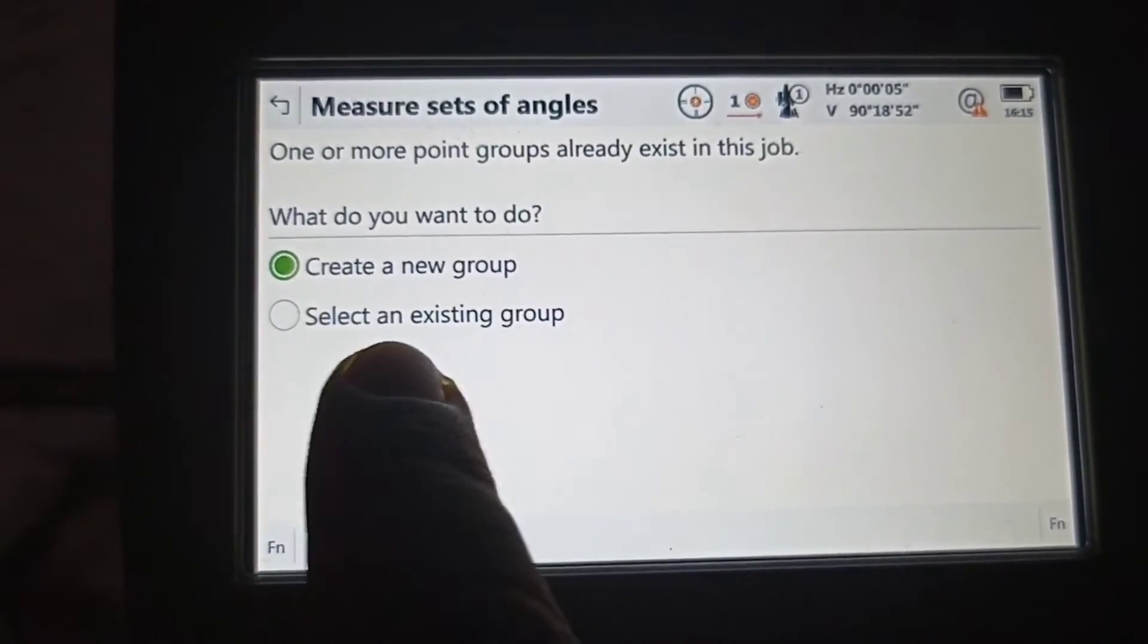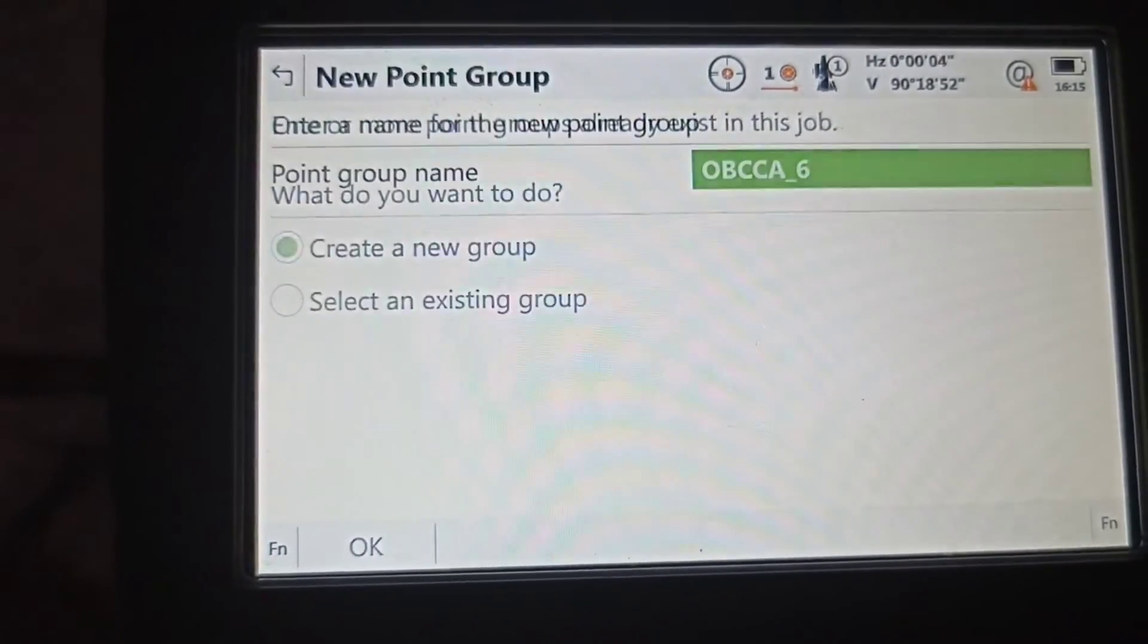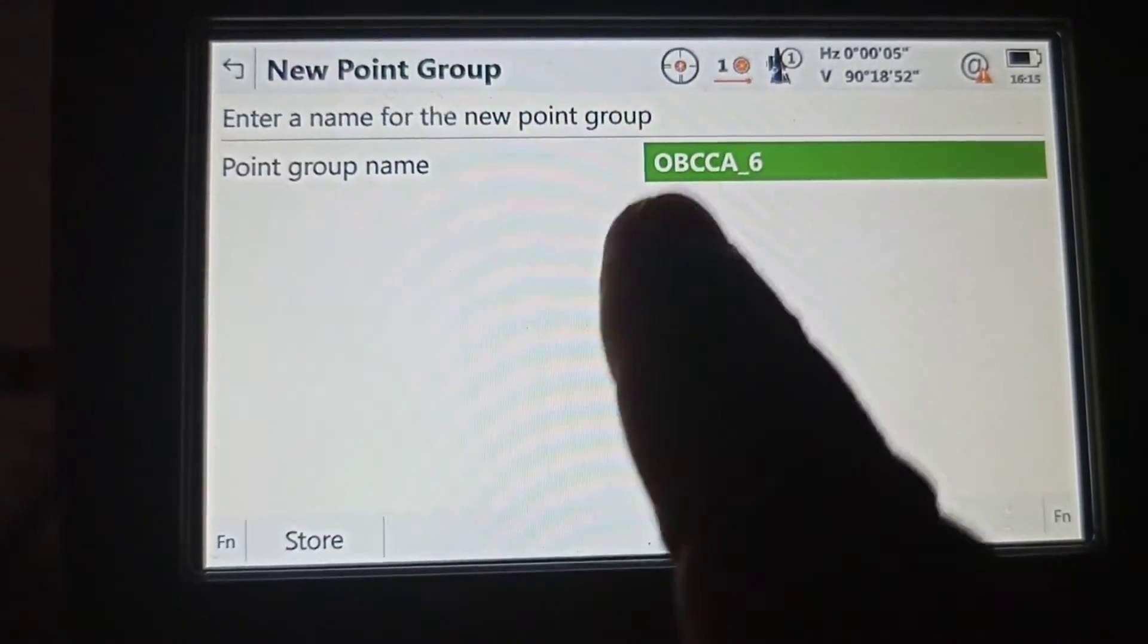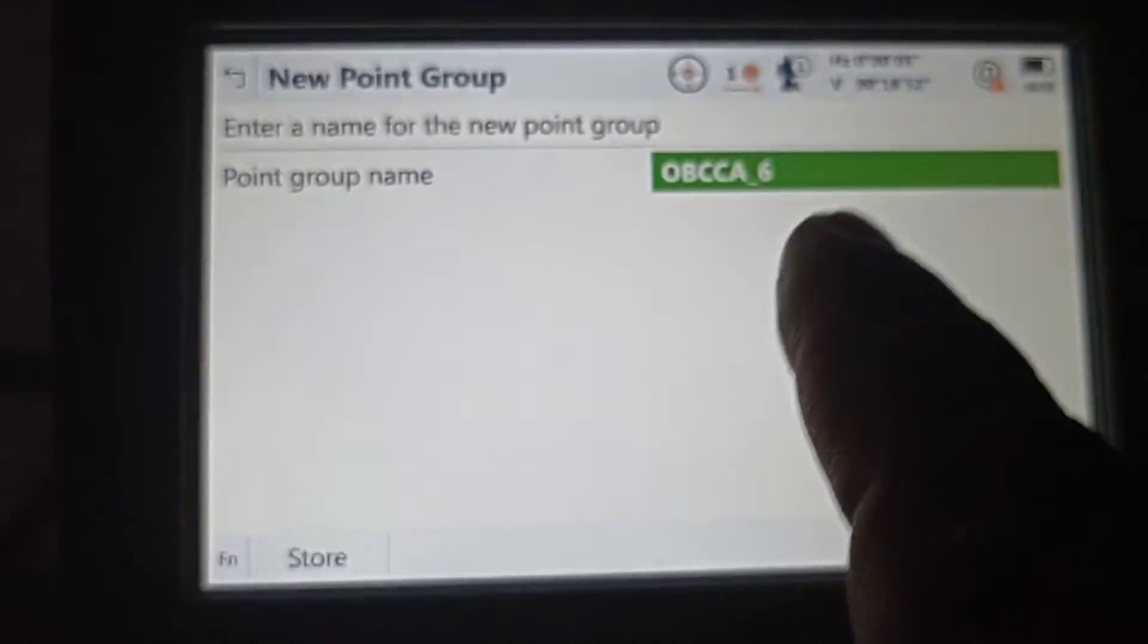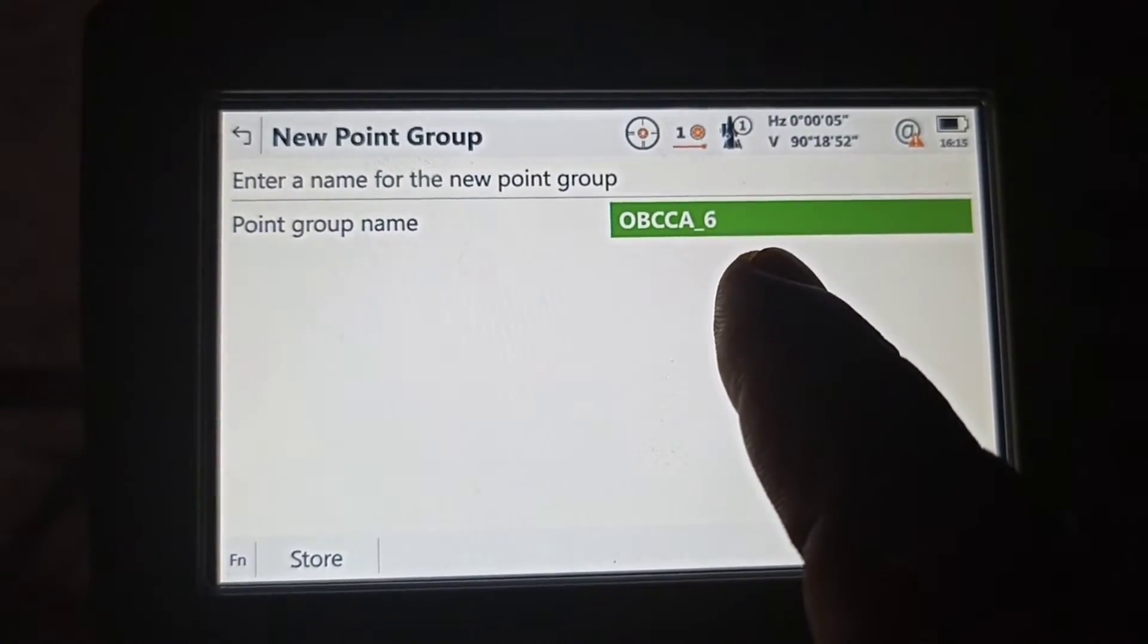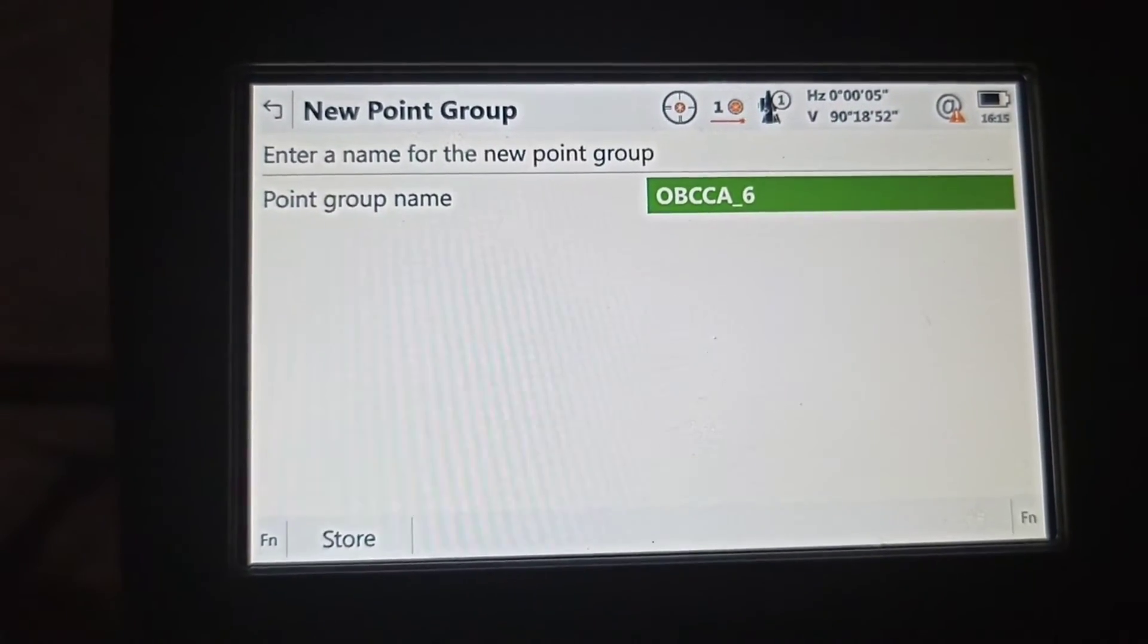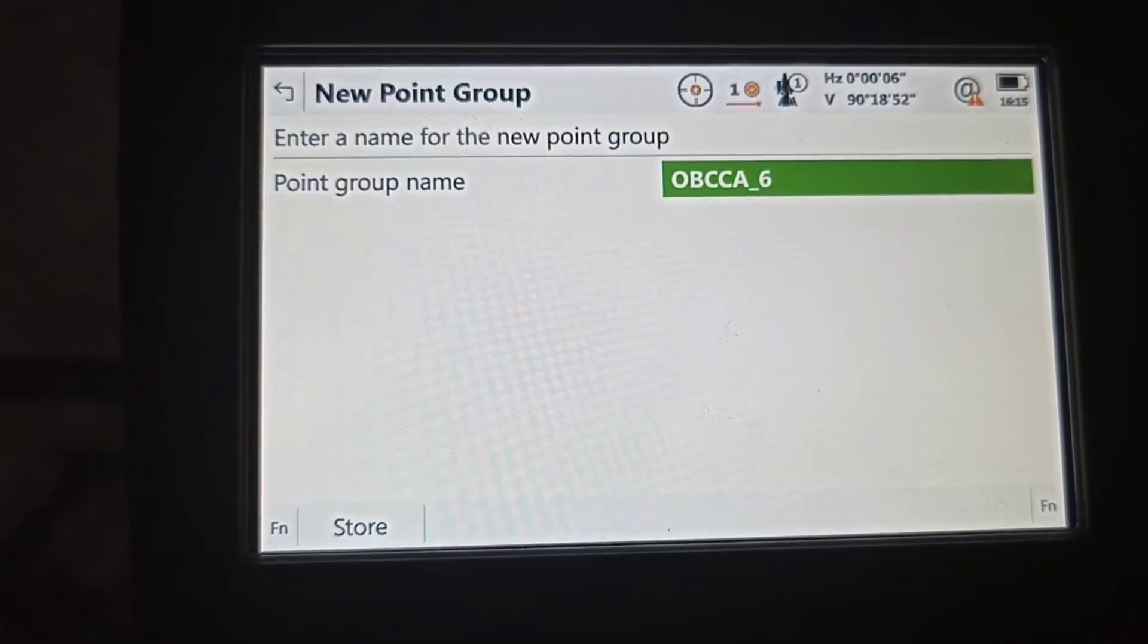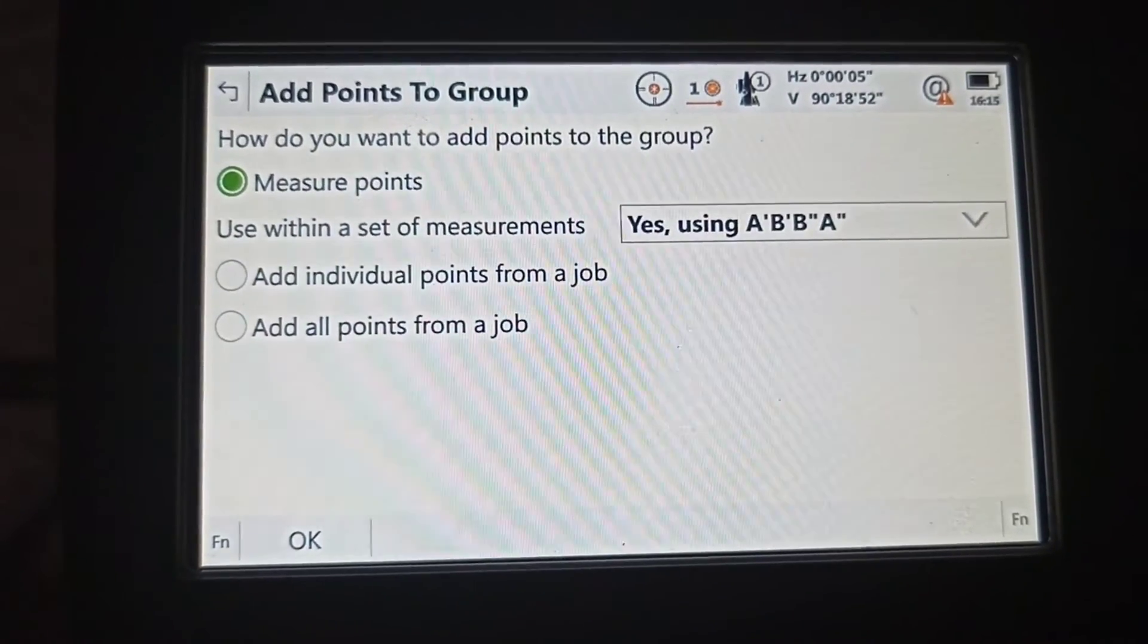Create a group. Point group name: before we name setup for CBC OBCCA. Store. After that.